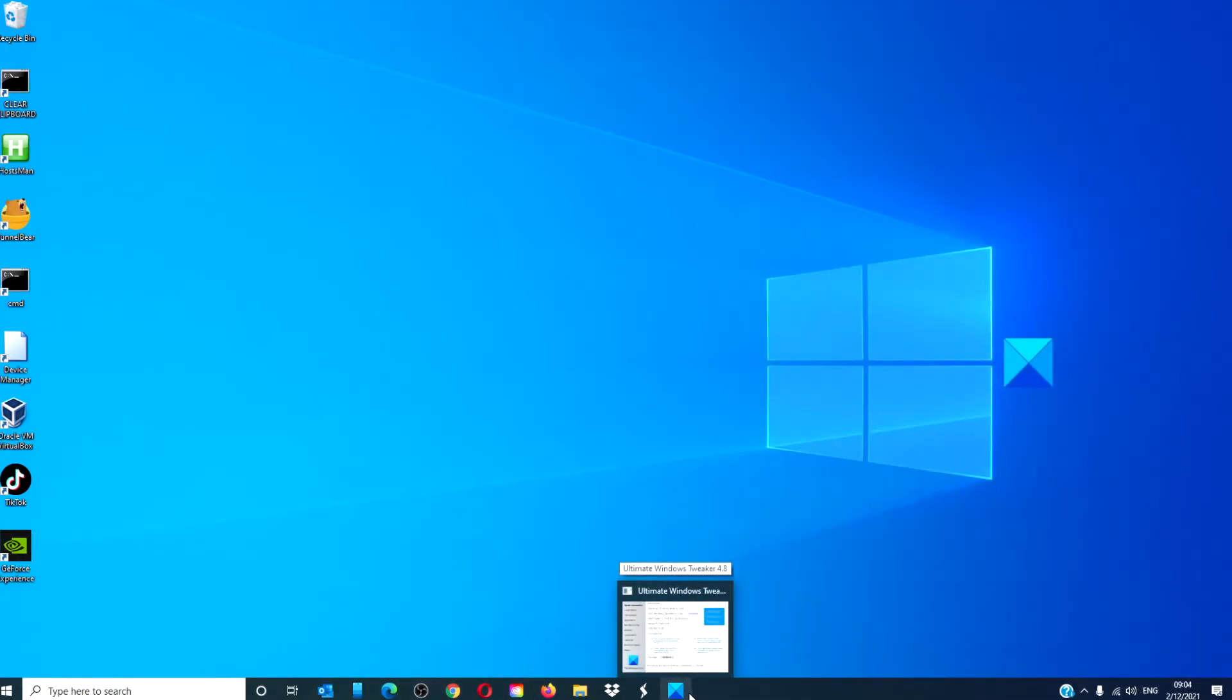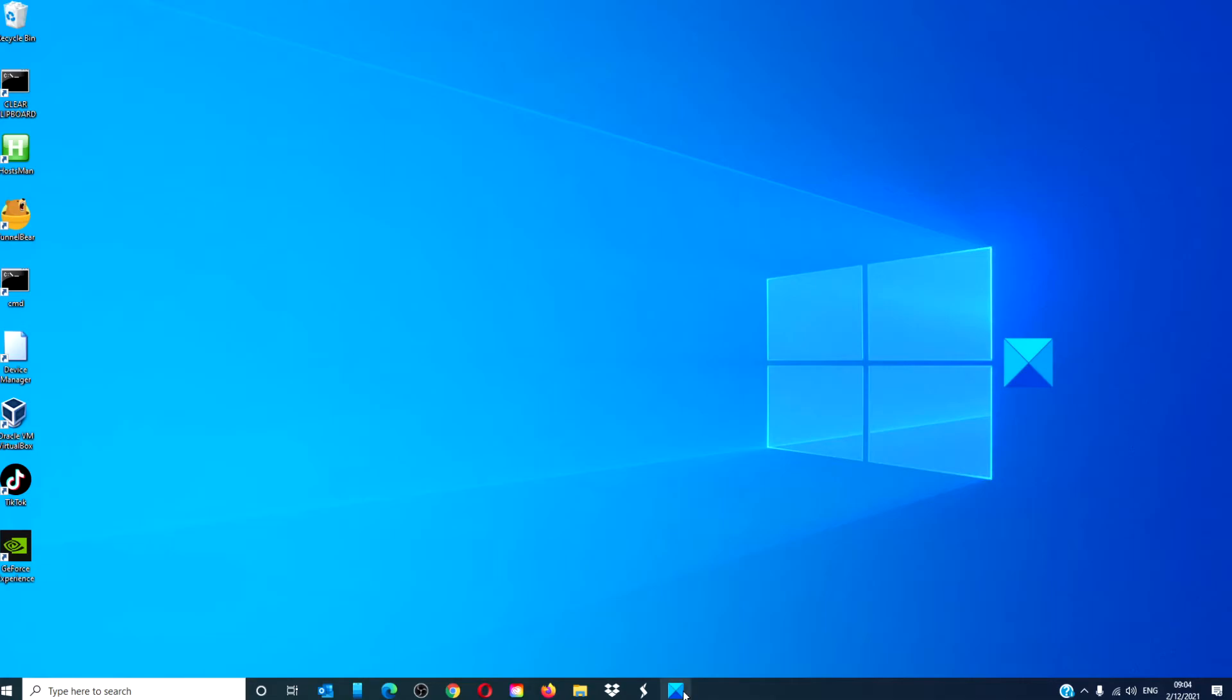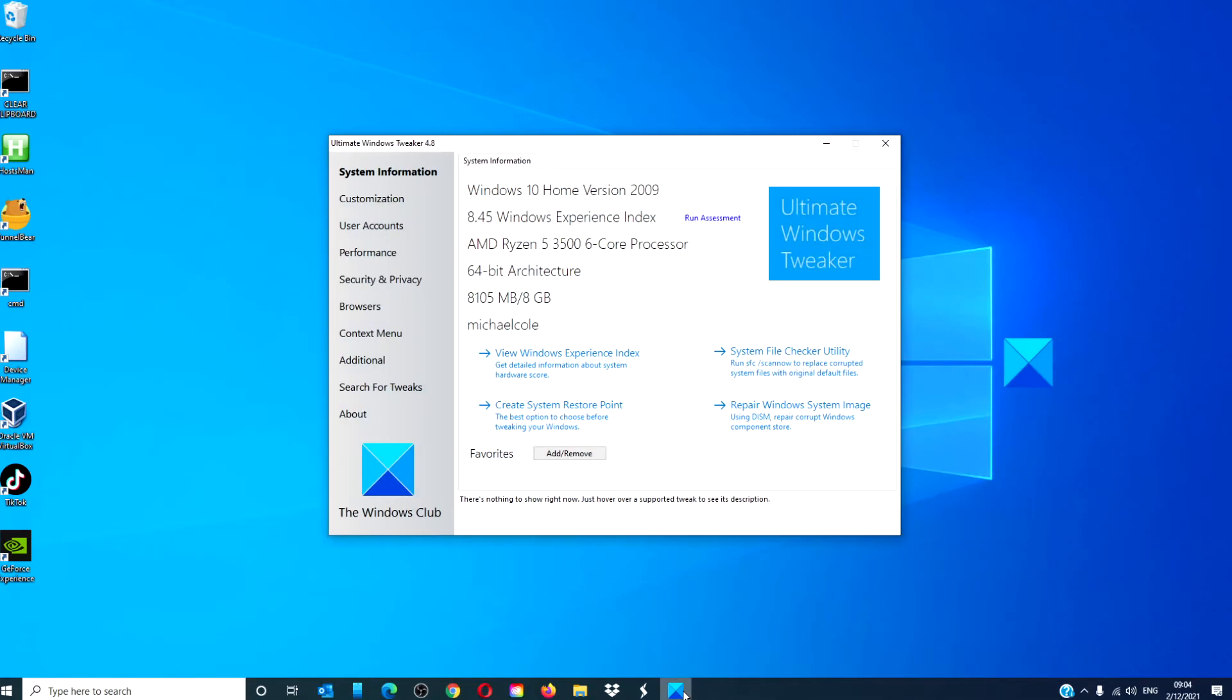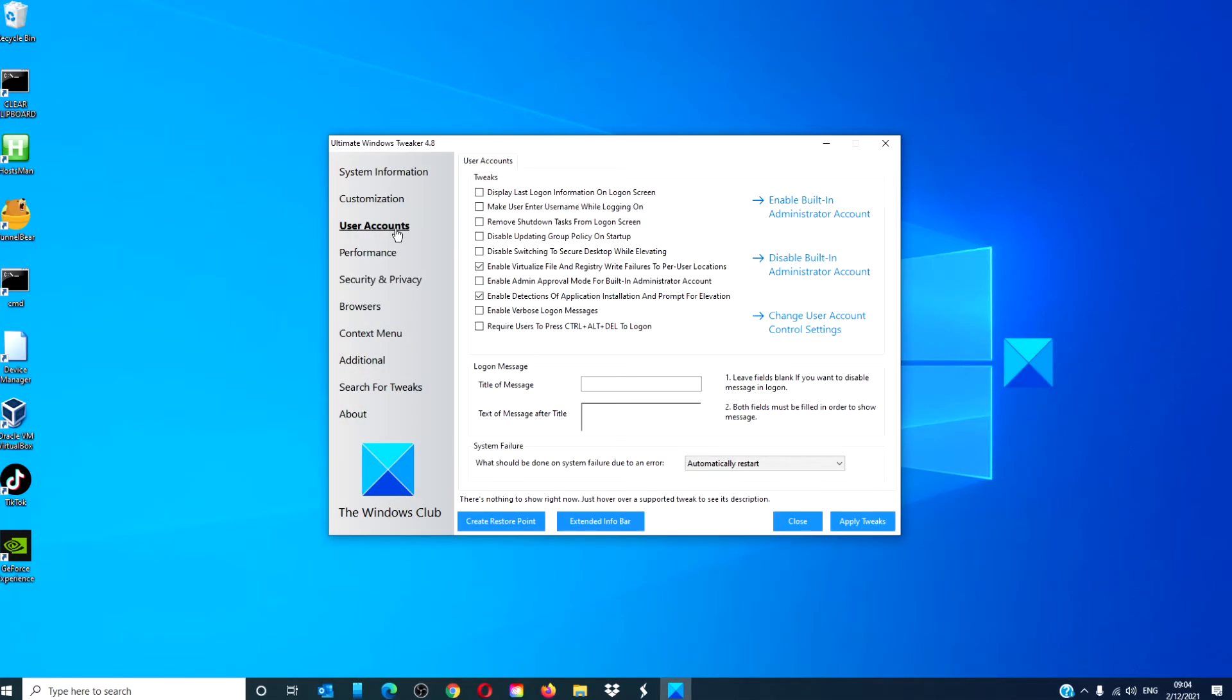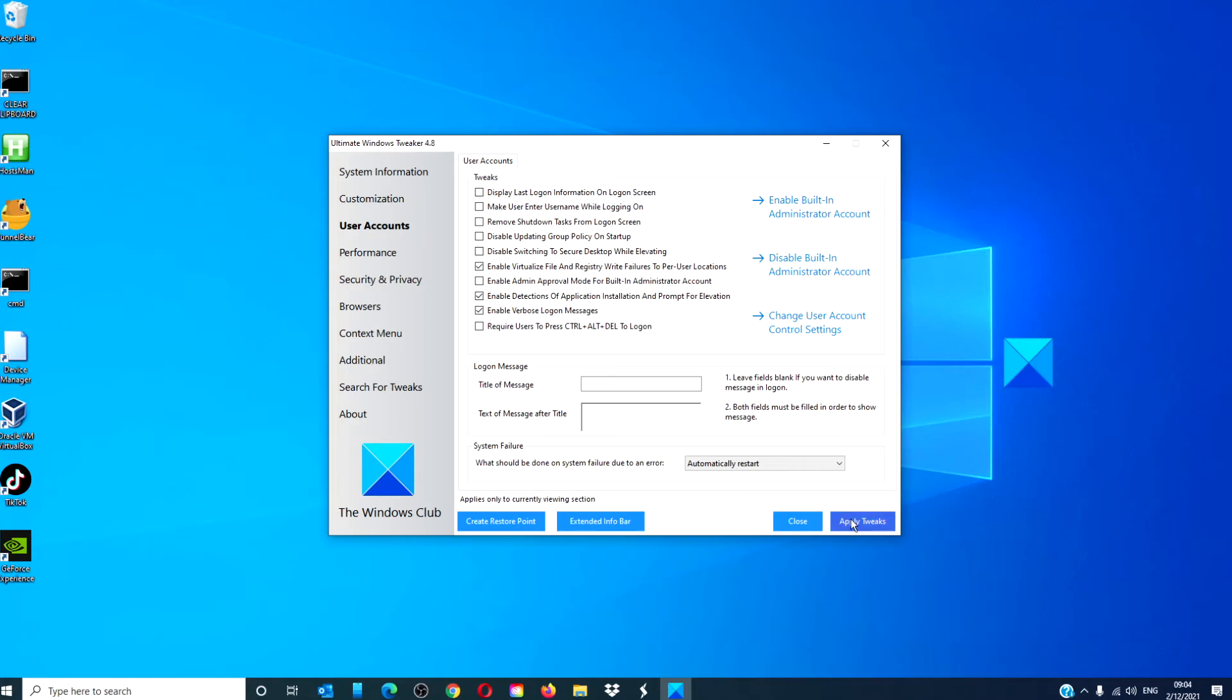The Windows Club also offers a freeware application, the Ultimate Windows Tweaker, that makes this simple. Open the Ultimate Tweaker, go to User Accounts, look for Enable Verbose Logon Messages, click on it, and then click on Apply Tweaks.